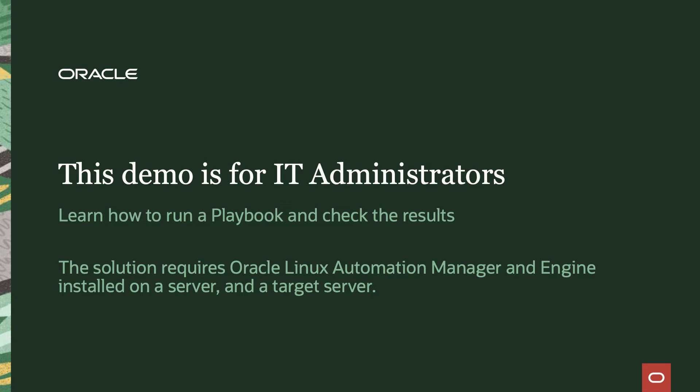To actually be able to do this you need to have Oracle Linux Automation Manager installed on a server, on an Oracle Linux 8 server, and have some target hosts which you can actually run the playbooks on.